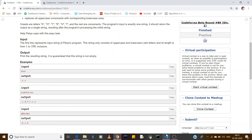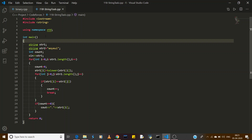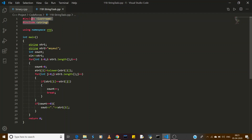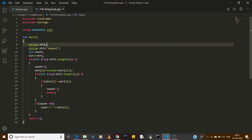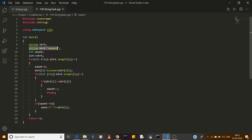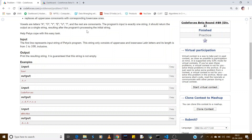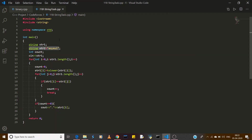Now we move to the solution. I have already created this solution. I have included two header files: iostream and string. Then using namespace std, then the main function. I have declared two strings — the first string stores the user input, and the second string stores the vowels a, o, y, e, u, i in lowercase.